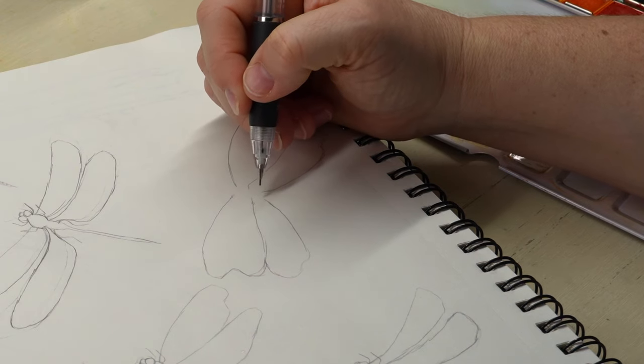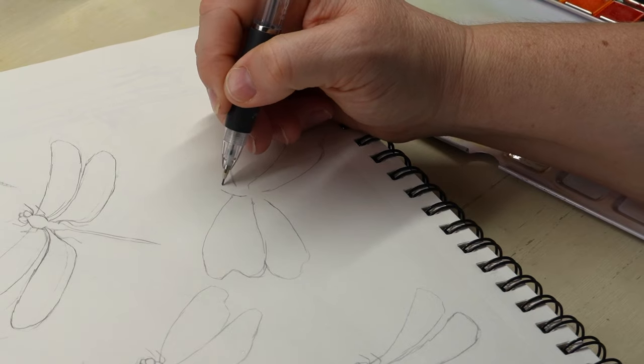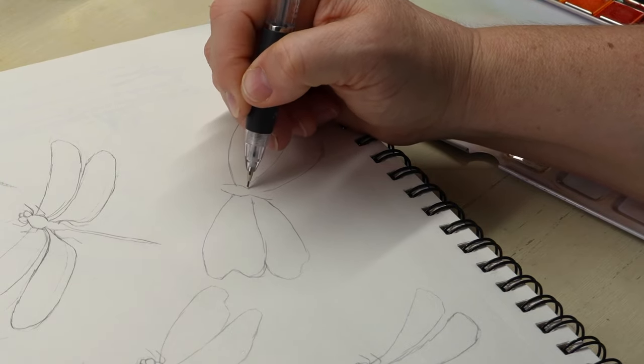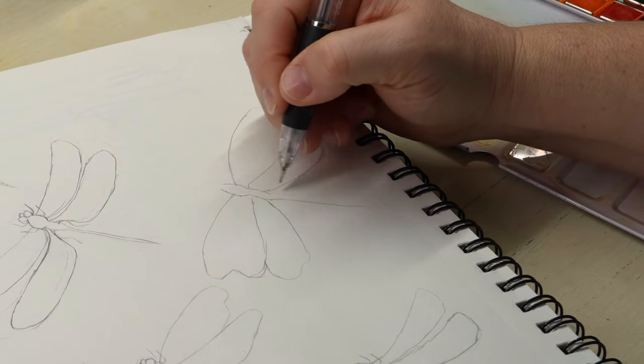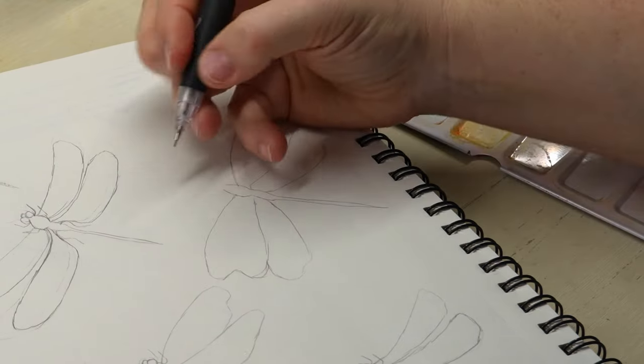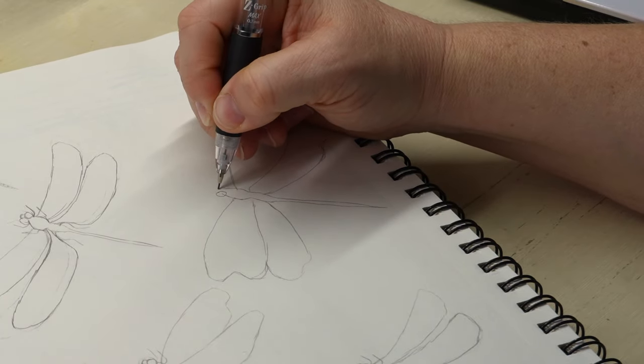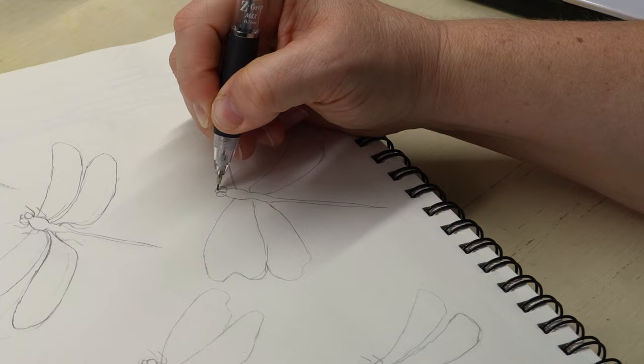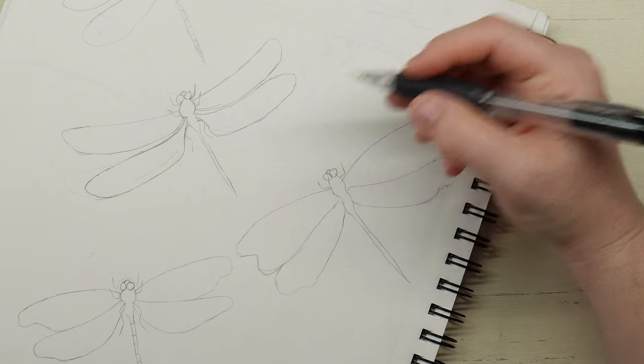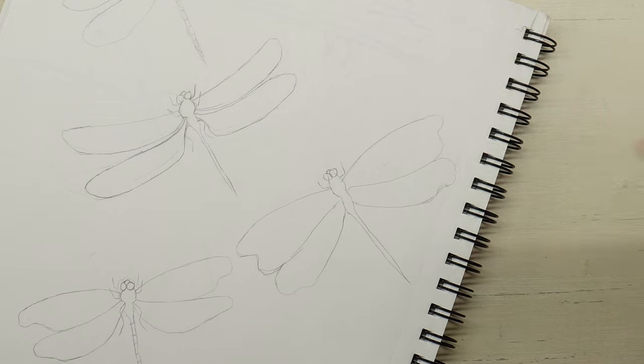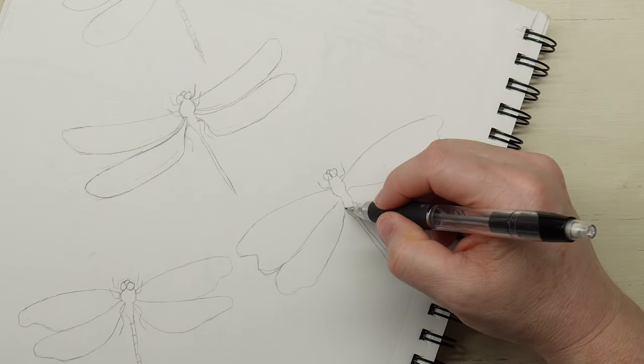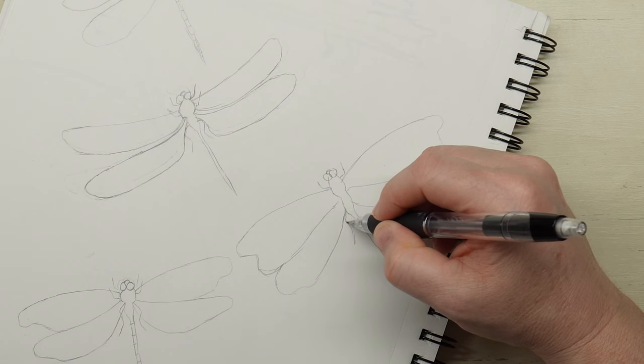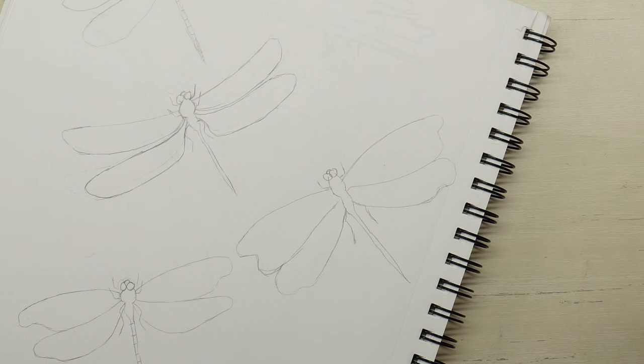And then from here you can kind of play with these in the middle. From here you just put in the thorax which is usually kind of hourglass looking, and then we go into the abdomen which is the tail. And then from here you can do the face which is just the eyes and then this is kind of like a little mouth thing. And then for the legs you can get as intricate or not as you want. You can kind of come out like this and do these legs.